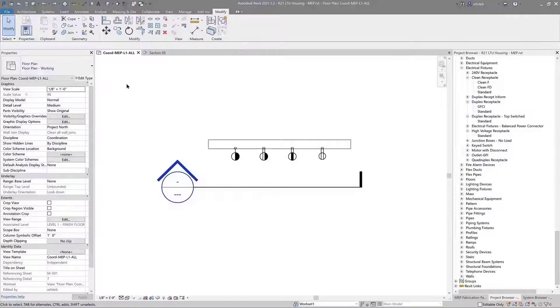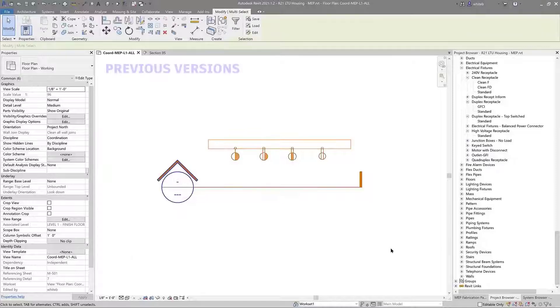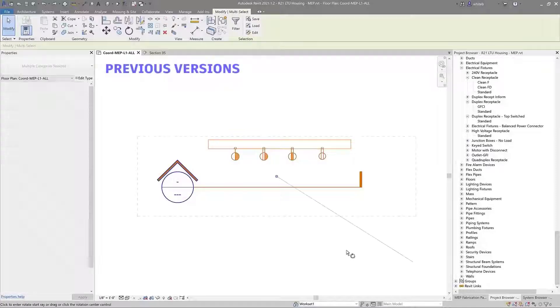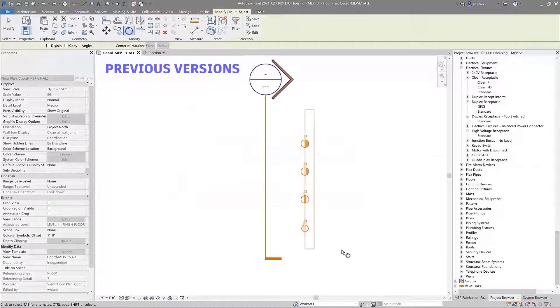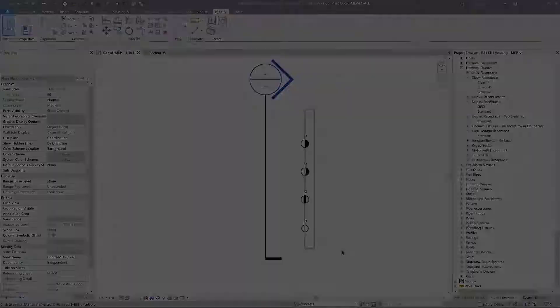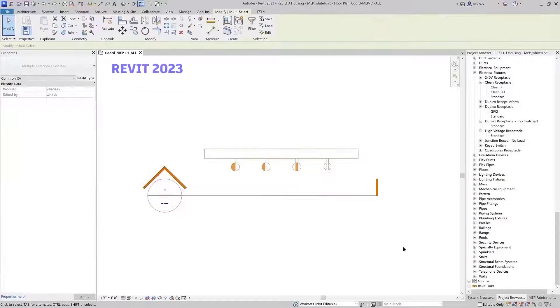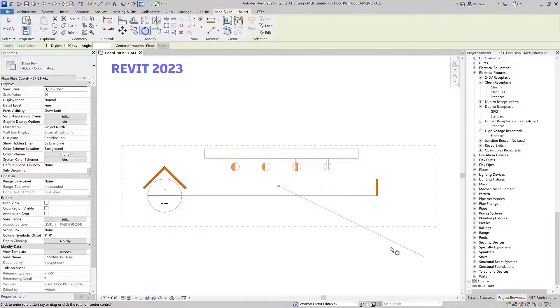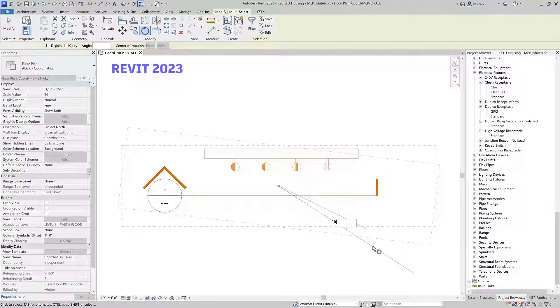Similarly, generic annotations would previously change orientation when their host walls or vertical surfaces were rotated. Now, rotating the host element will not affect these annotations.